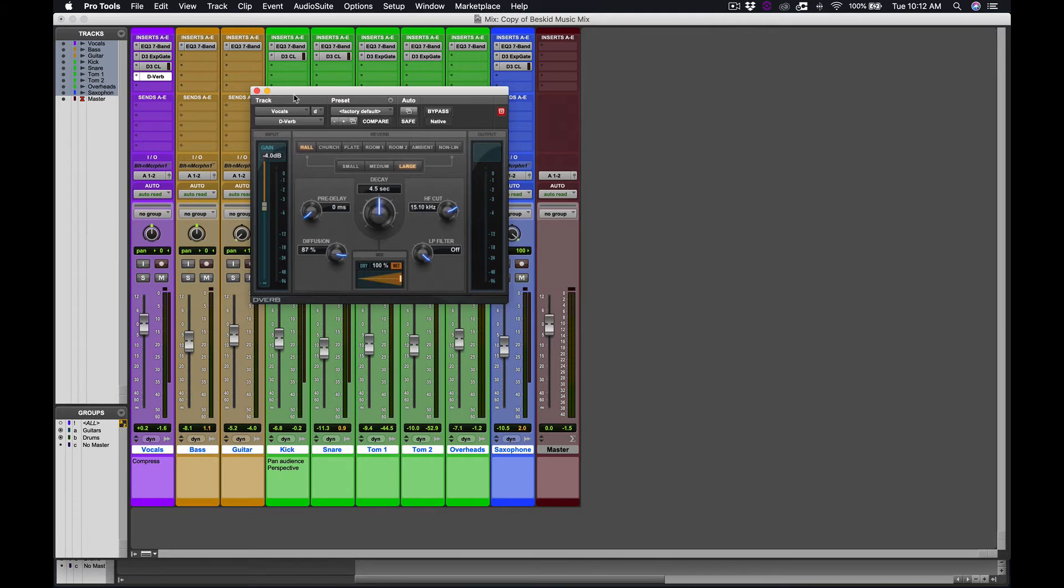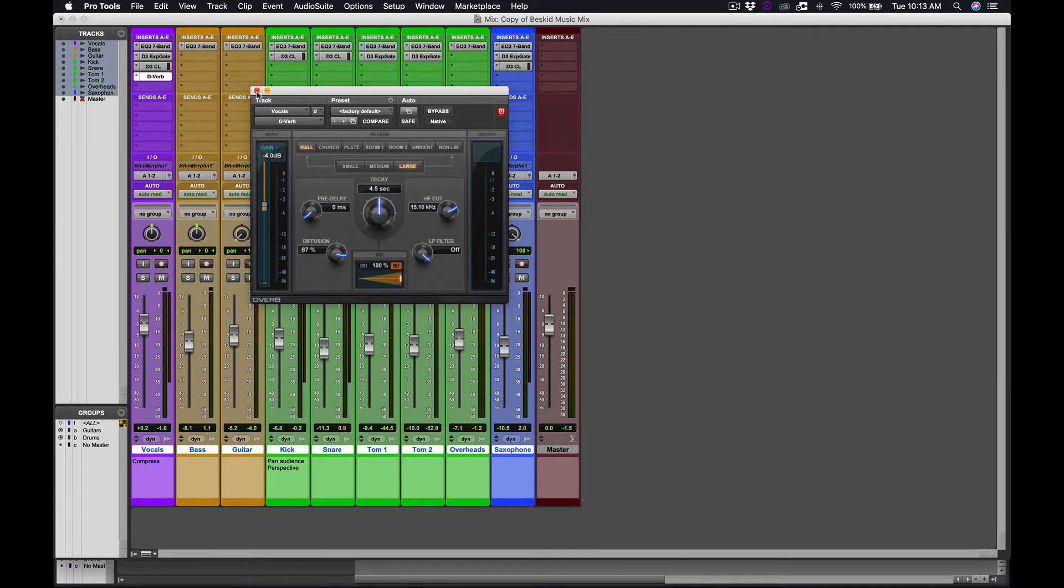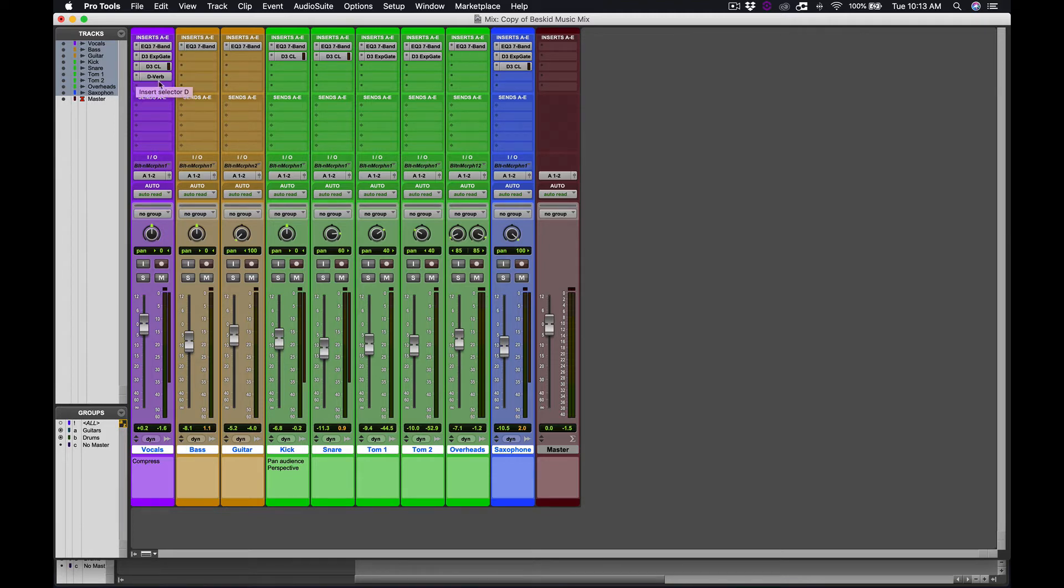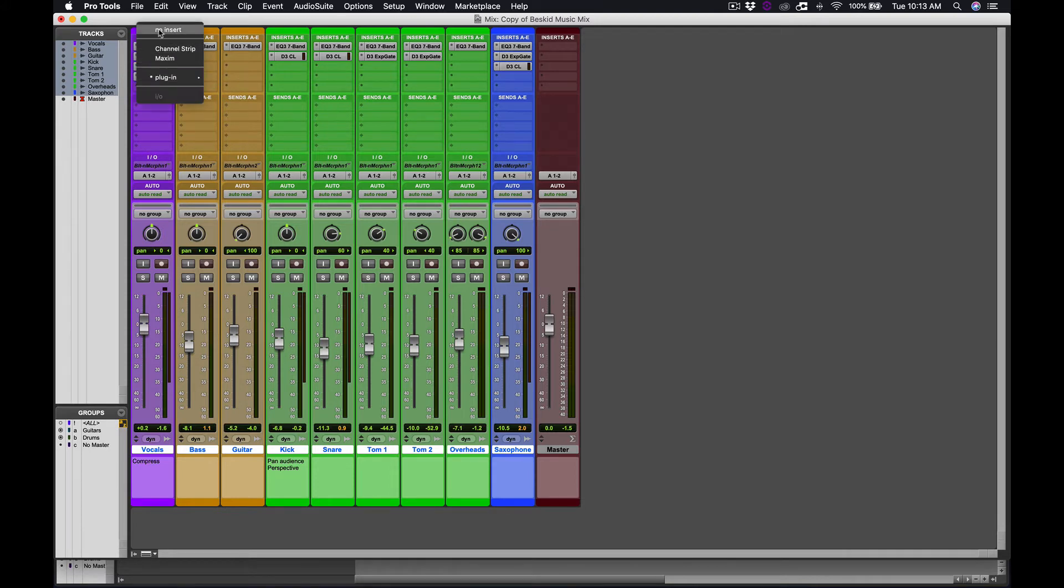The issue with that is, one, it's not very efficient, and two, reverb is one of those things that is very computer heavy. It takes a lot of energy on your computer to be able to do that. And the more audio tracks you have with the more reverb plugins, the more likely you are to have some sort of crash in Pro Tools. So instead of adding reverb to every single thing that we want to have reverb on, we're going to instead create an extra pathway.